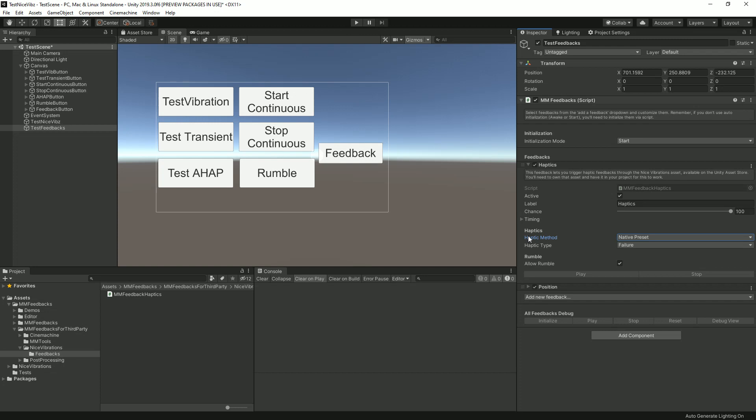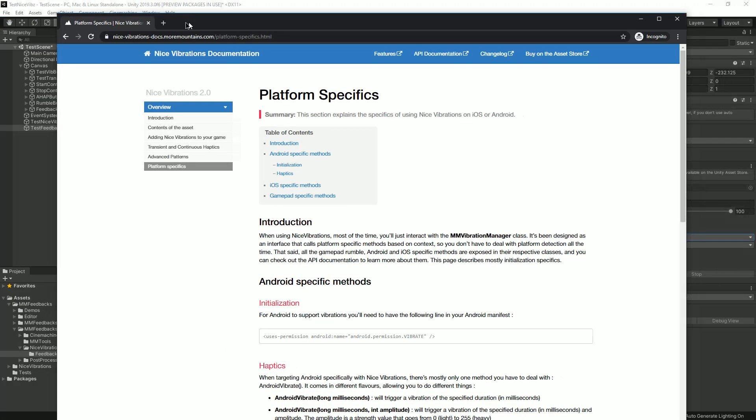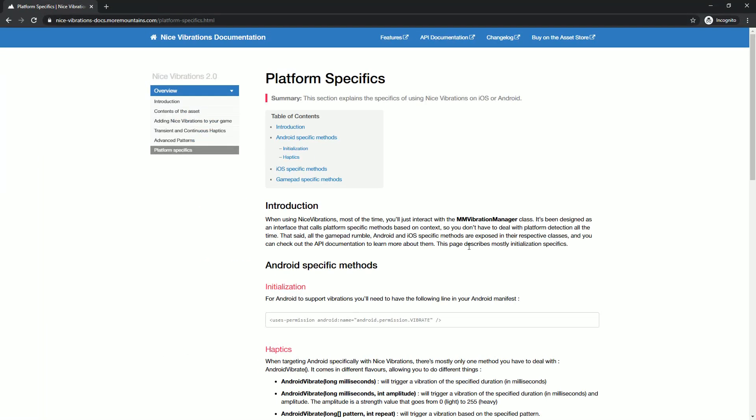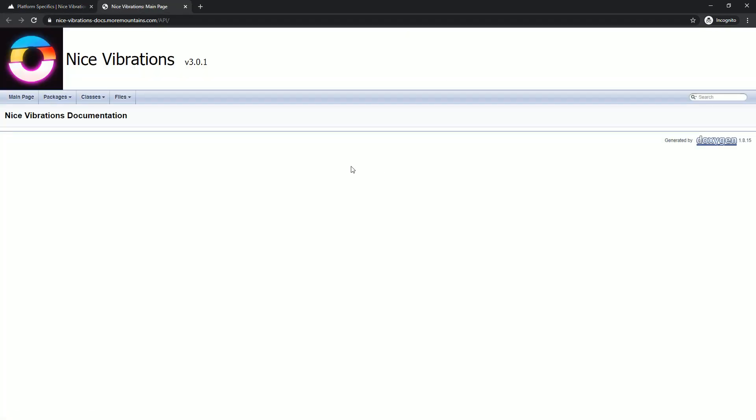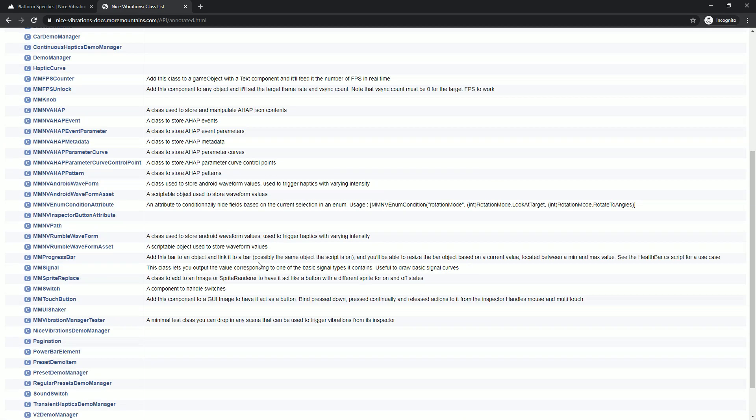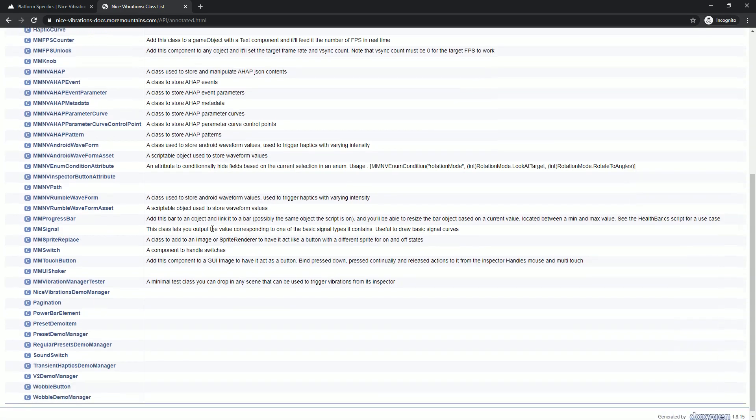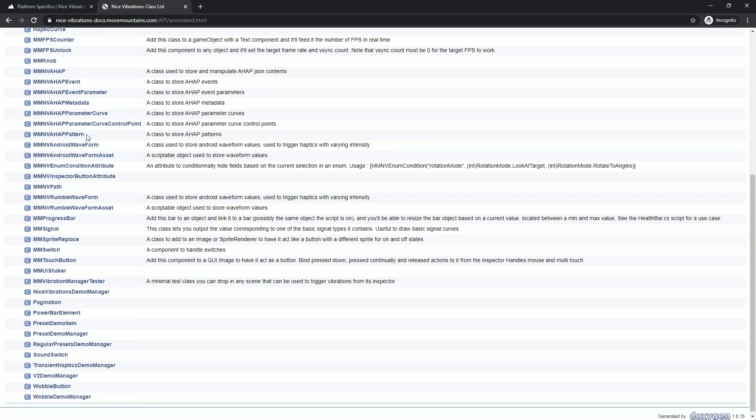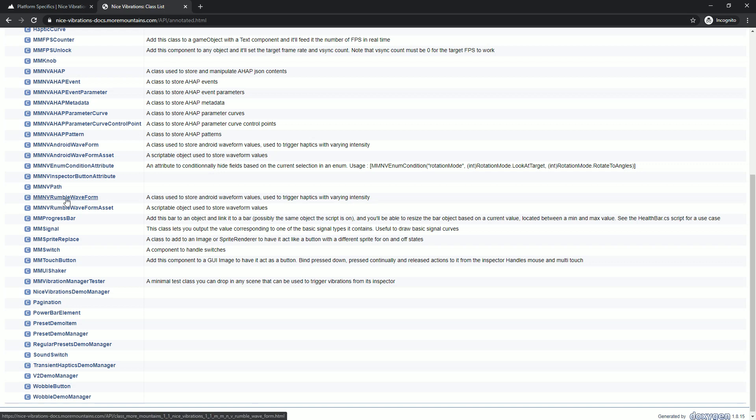That's it. That's how you use MM Feedbacks along with Nice Vibrations. This covers all the features of Nice Vibrations 3.0. Remember that there's a full documentation right here that you can use, and there's also a full API documentation in which you can look at the list of classes.